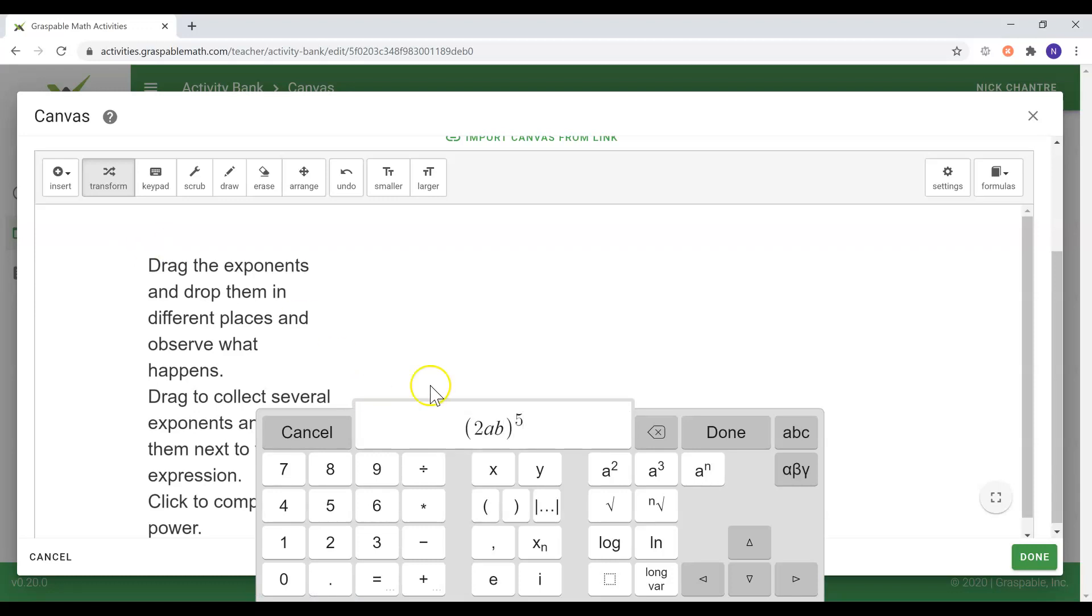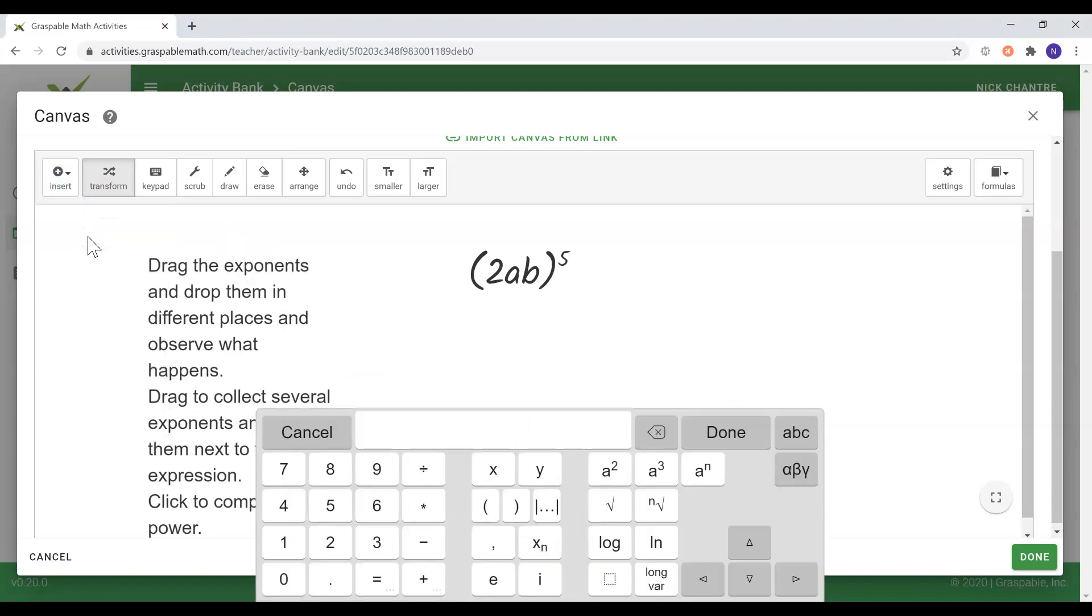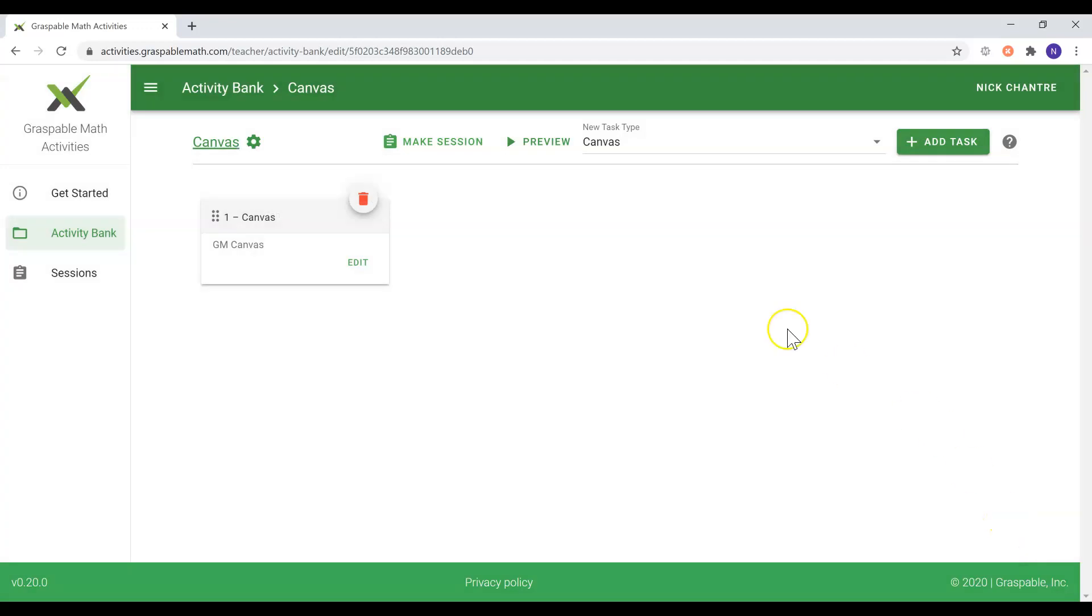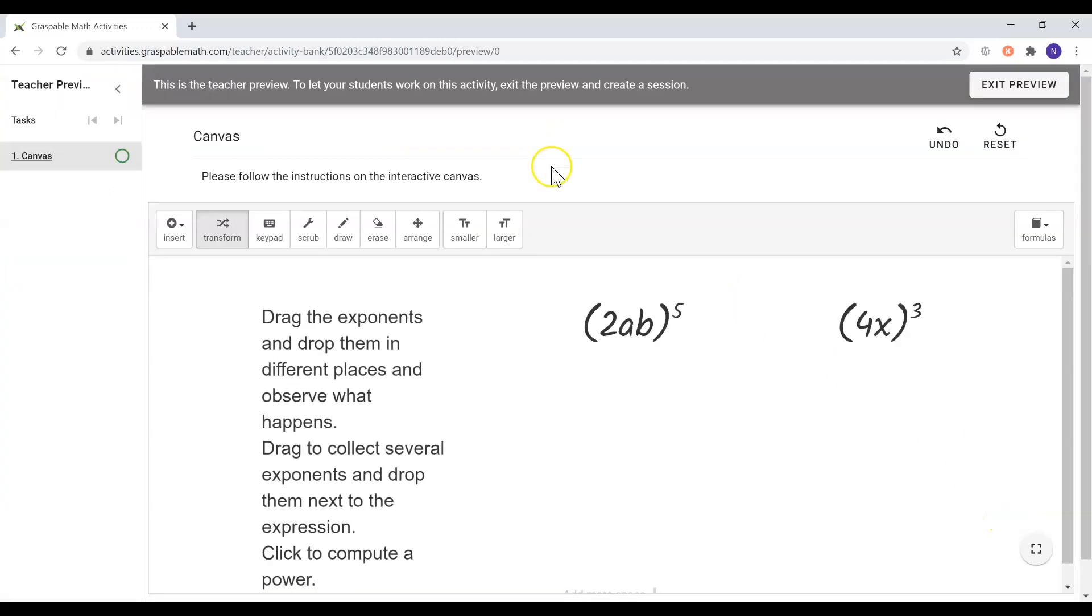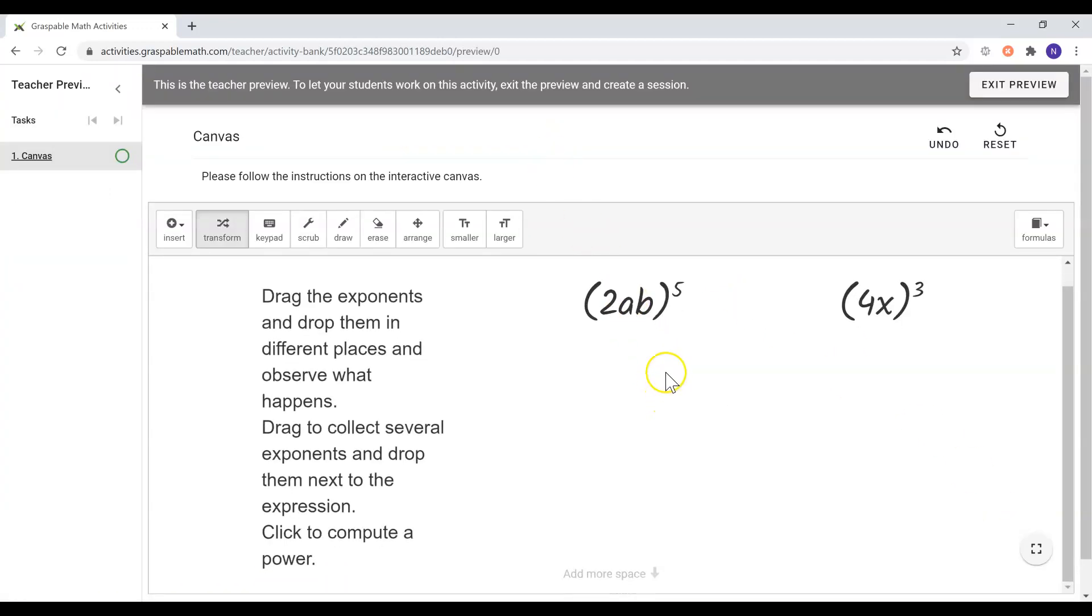Once you're satisfied with the state of your canvas, you can get the student's perspective by previewing your task. To do this, you would simply select done and select the preview option. From here you will get the student's perspective and also get an opportunity to work through the task you've created.